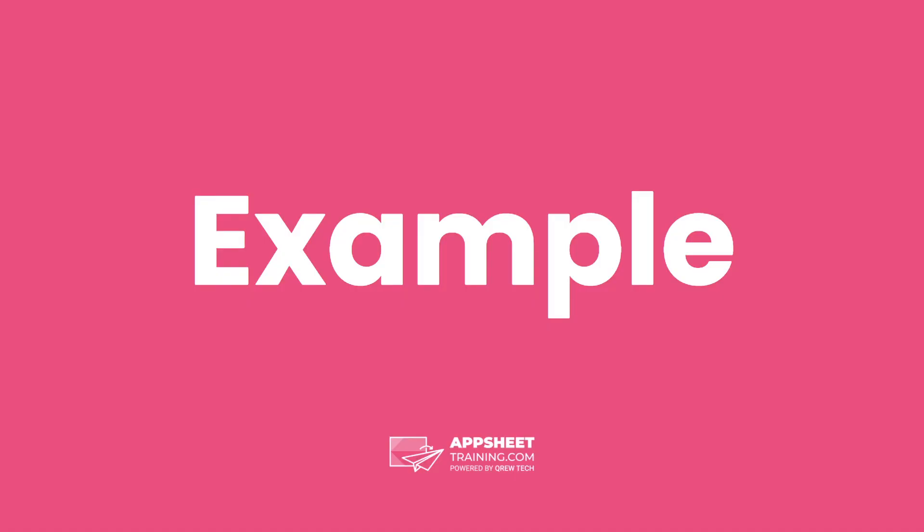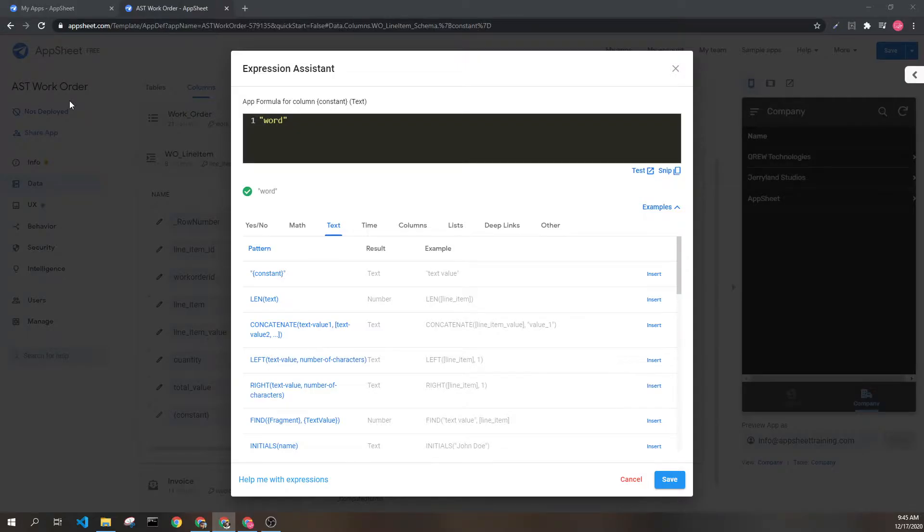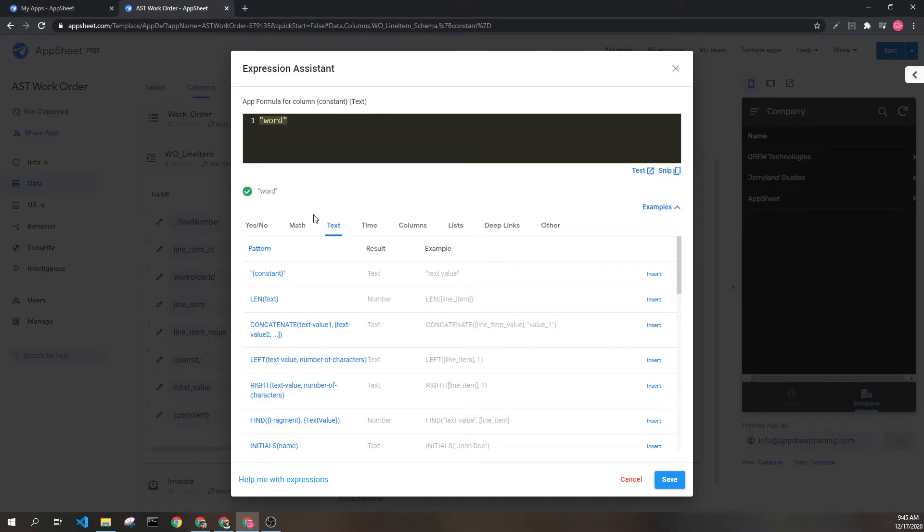Let's look at an example. Here we can see the word 'word' surrounded by quotation marks. This is generally how you're going to convey text values.